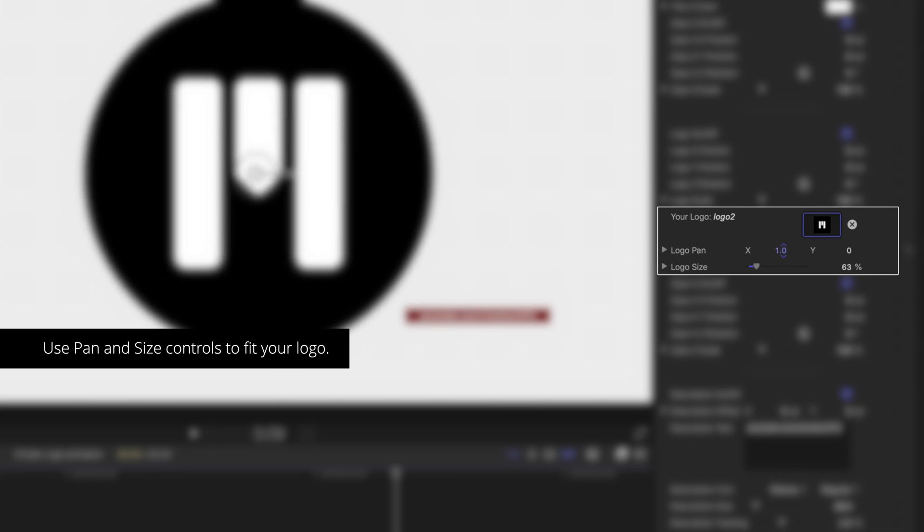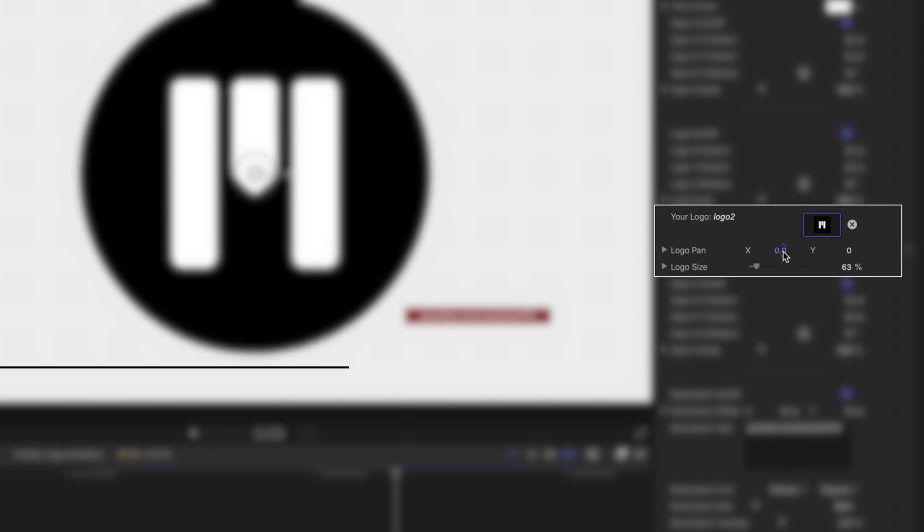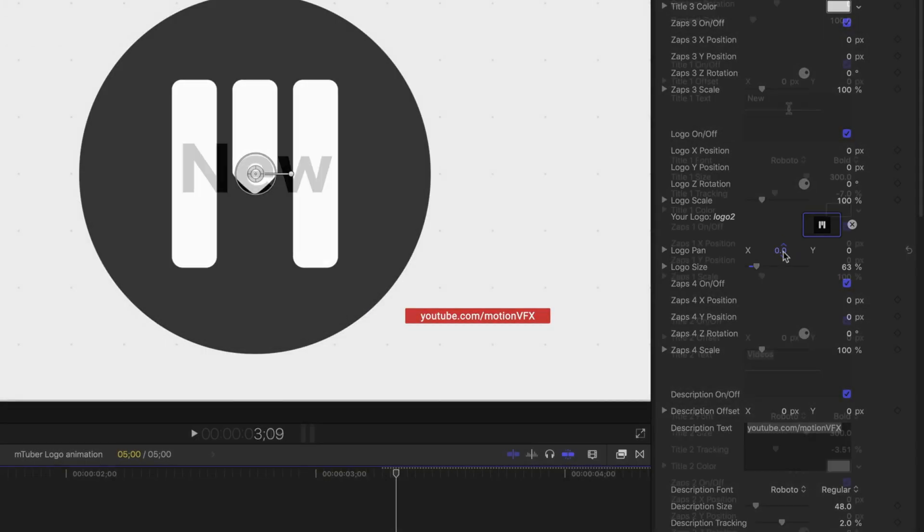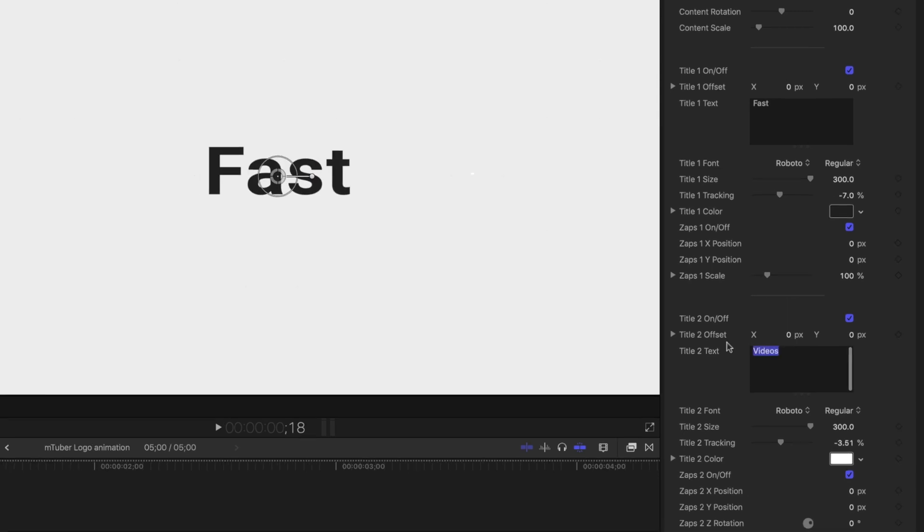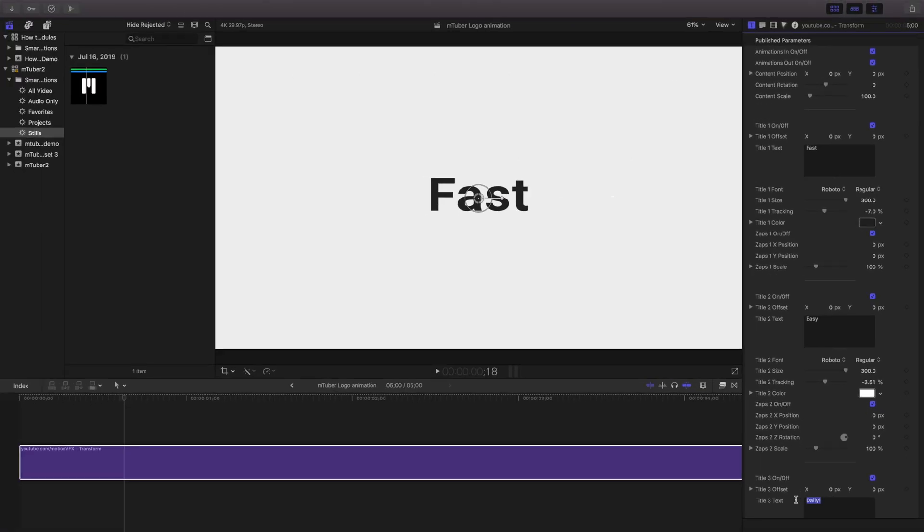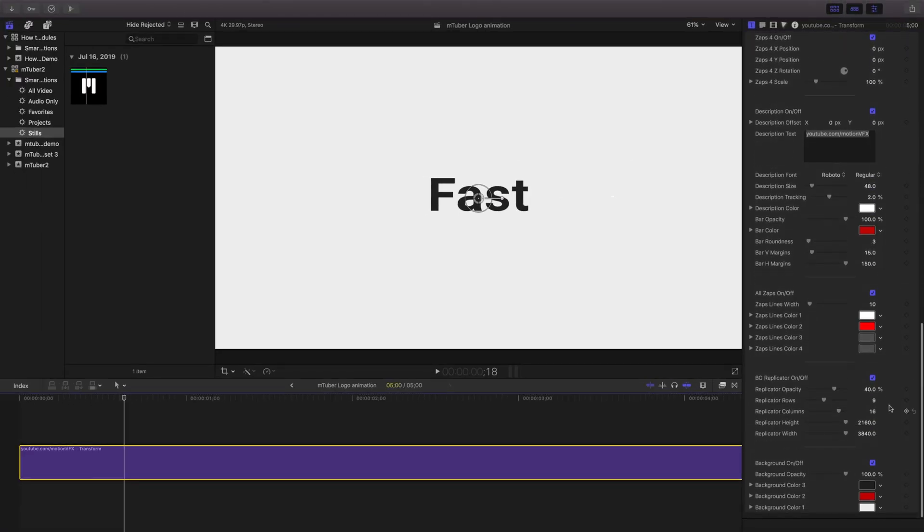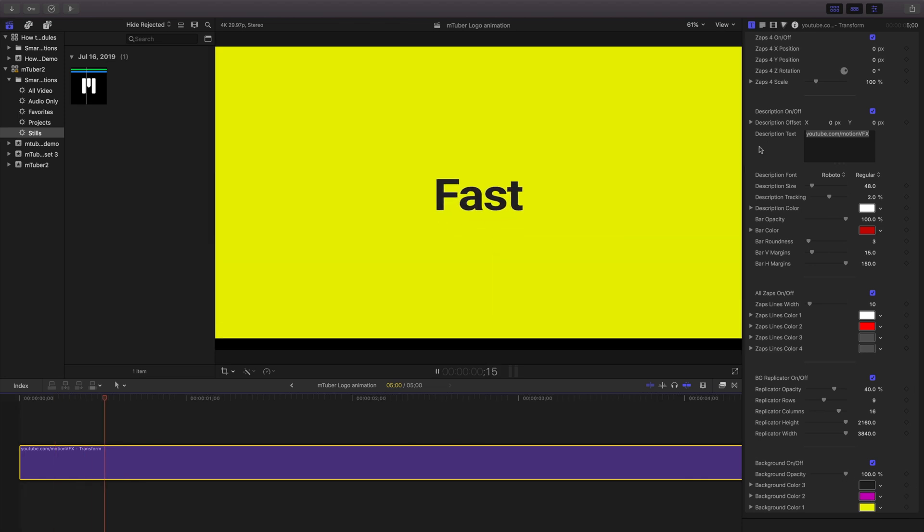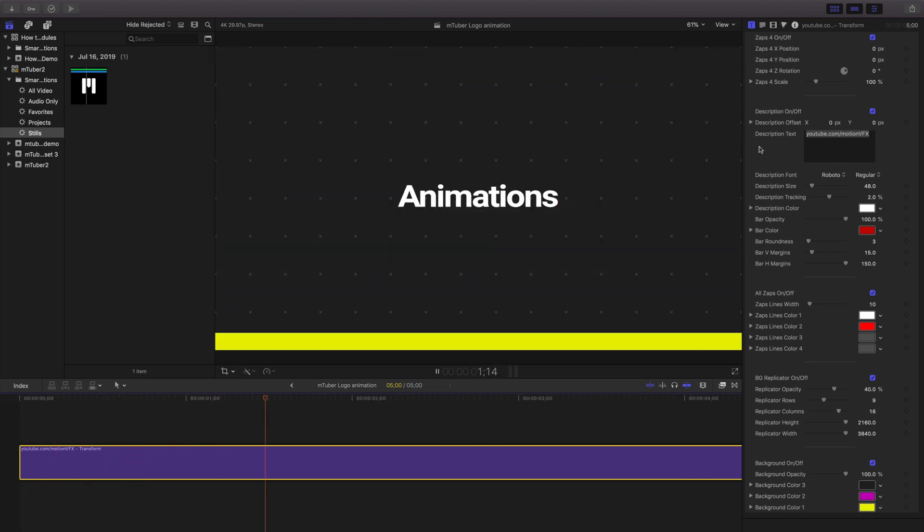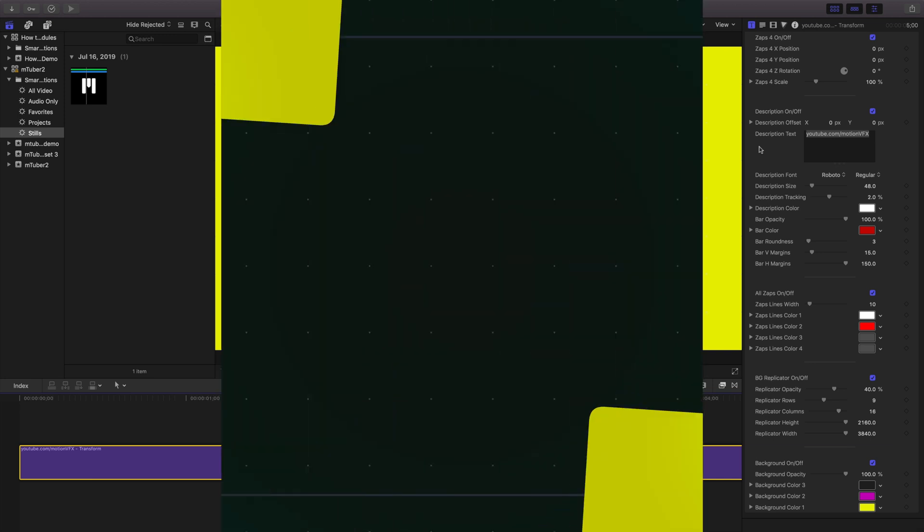Use the logo size and pan controls if your logo or image is cut off. I'll change my text and near the bottom, I'll change the background controls. Make sure you check out all the animated logos and all their controls to see which one will work best for you.